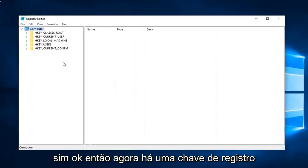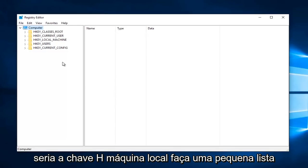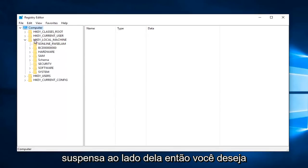Okay, so now there's registry keys we have to modify here. The first one would be HKEY_LOCAL_MACHINE. Do a little drop down next to that. Then you want to do a little arrow next to software.